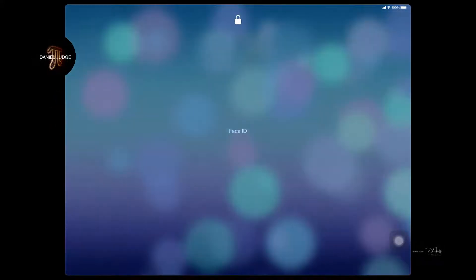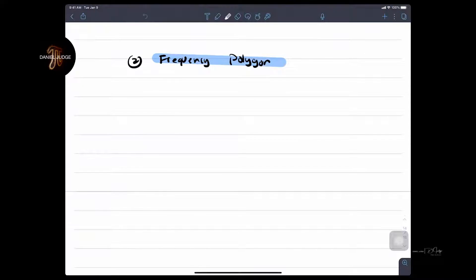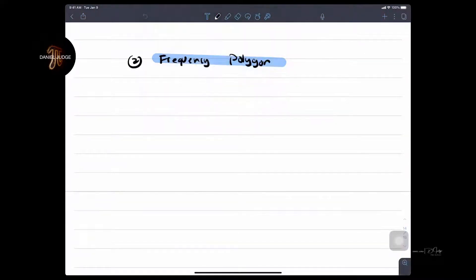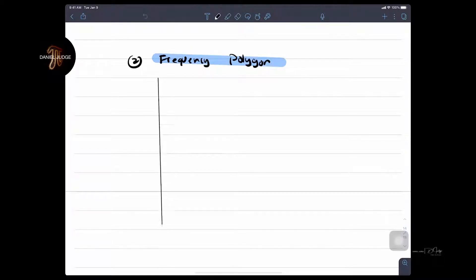Okay, ladies and gentlemen, what I'm doing here for you guys today, we're going to the iPad. I'm doing the frequency polygon video I promised you. In other words, we want to know here how to create a frequency polygon.